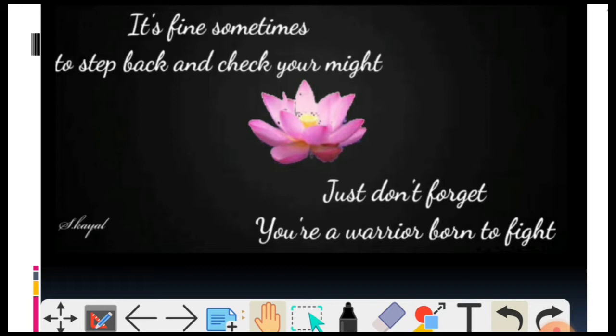So, before starting the video, I would like to apologize that this video is very late.